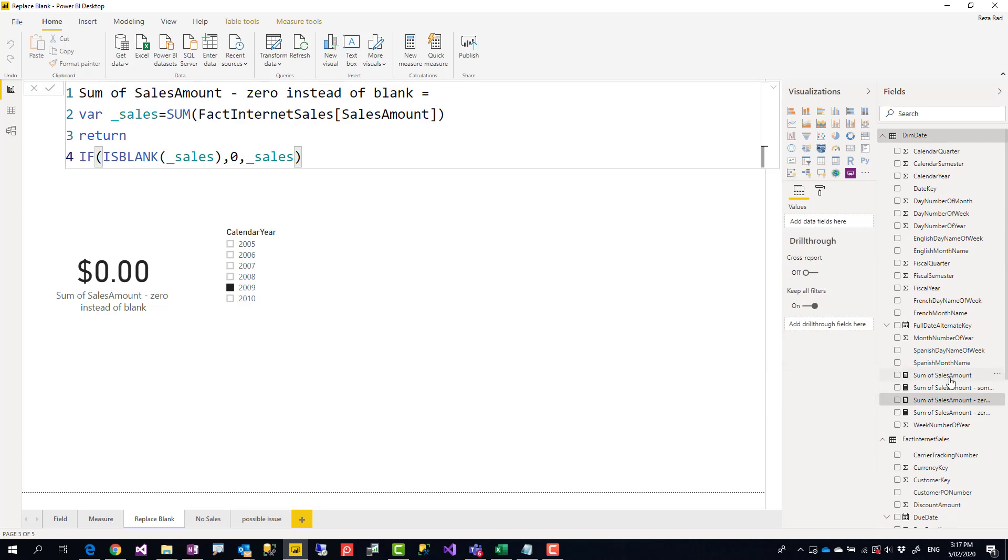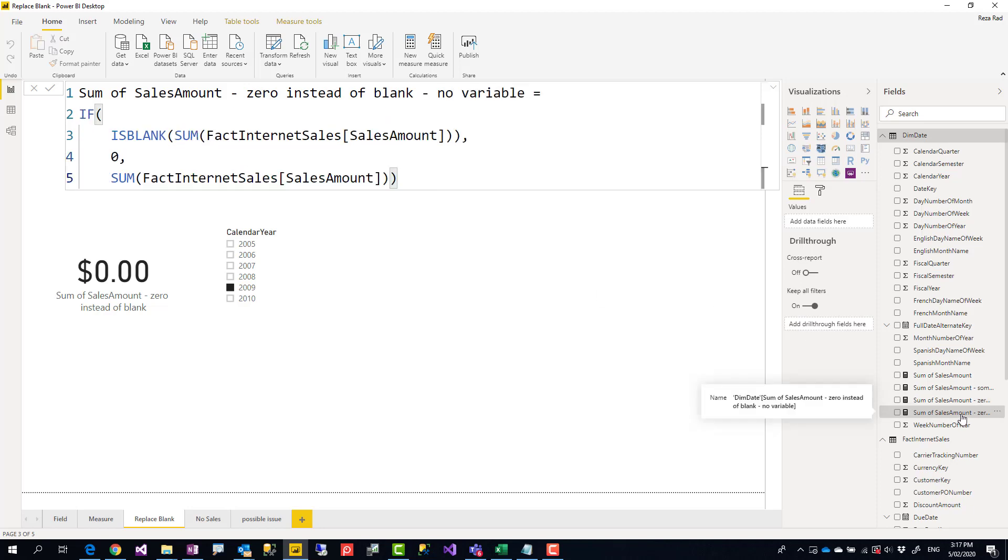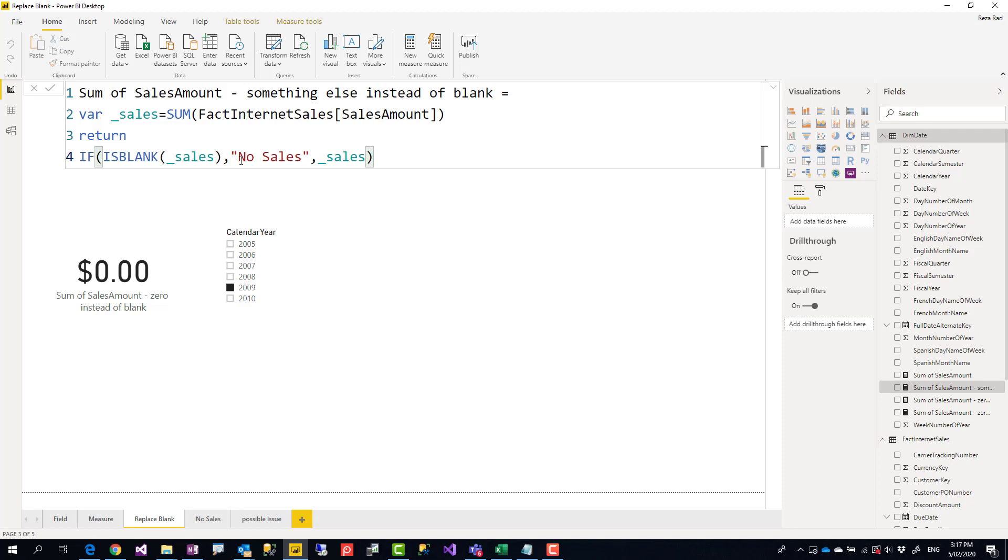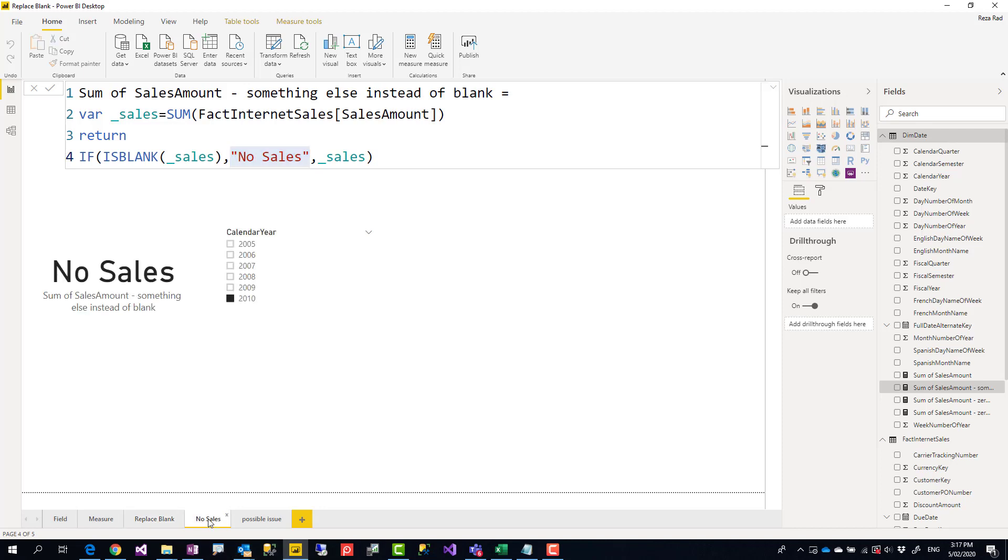One other thing is that this can return something else. So instead of zero, you can say return something else. Here's another example. Here I returned no sales instead of zero. So it's not always zero that you can return. The result is like this. This is exactly the same expression. I just said, if it is blank, return no sales, and it returns like this.